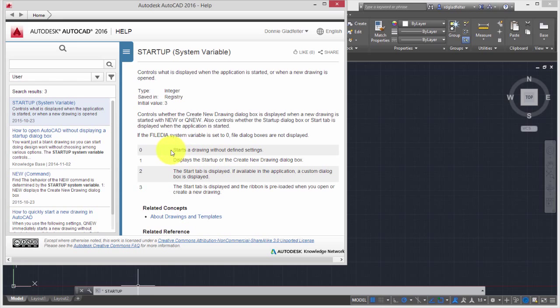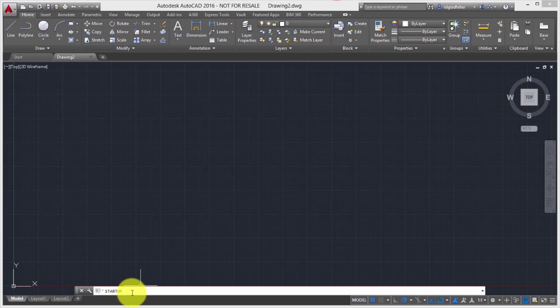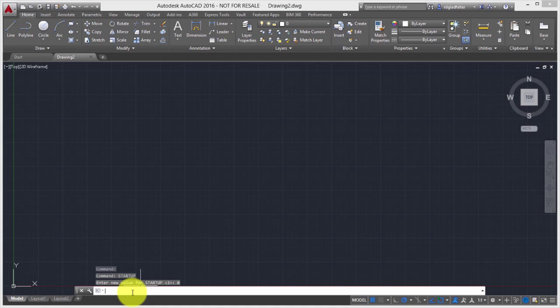In our case, I want to change this. I like the setting 0, which starts a drawing without defined settings. So in order to do that, I'll just enter Startup at the command line. And we'll go ahead and change that to 0. And that's all there is to it.